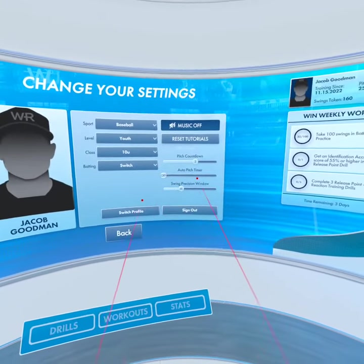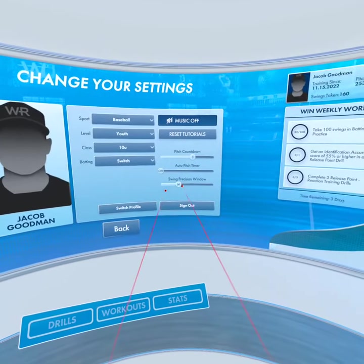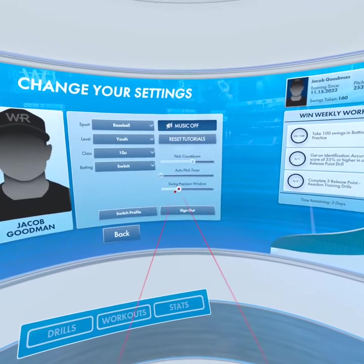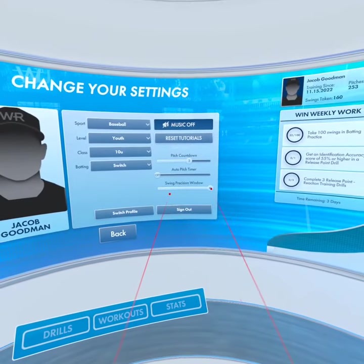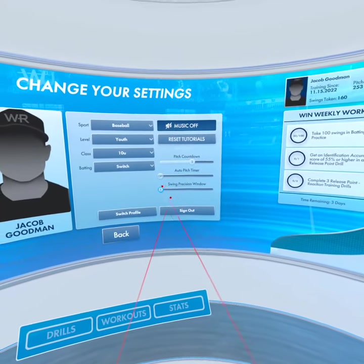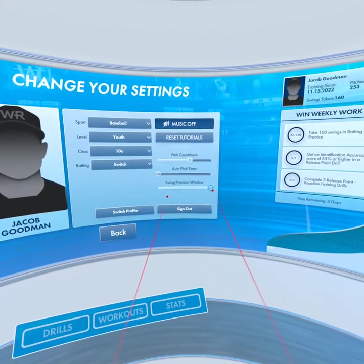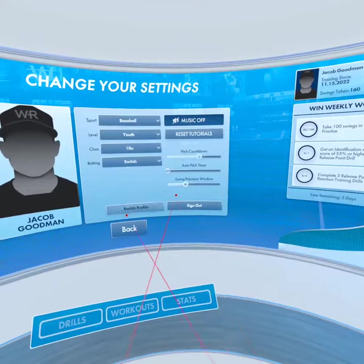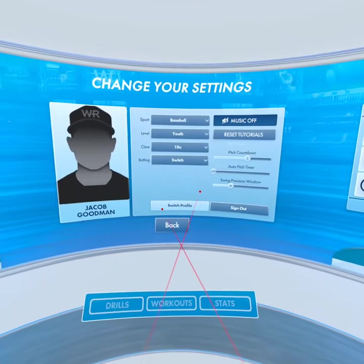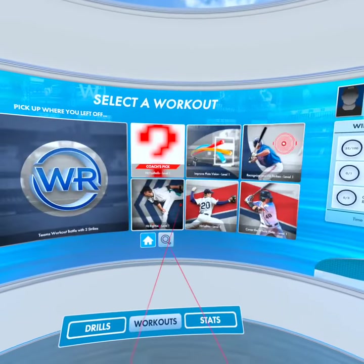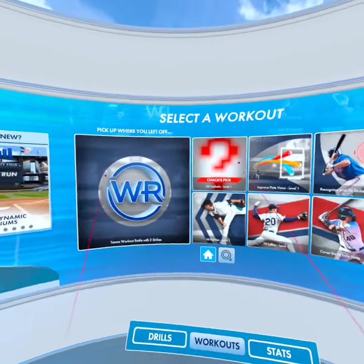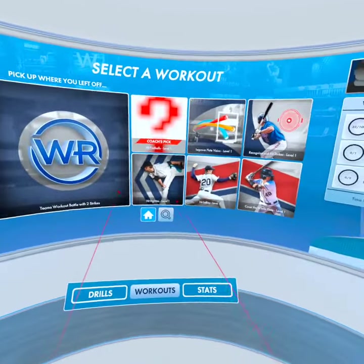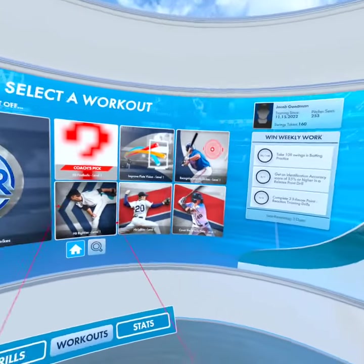Pitch countdown is how many seconds are on the pitch countdown. You also have the auto pitch timer, and the swing position window — you can set that to small, medium, large, or extra large. You can also switch your profile from here; I only have one profile, but you can switch it from there.